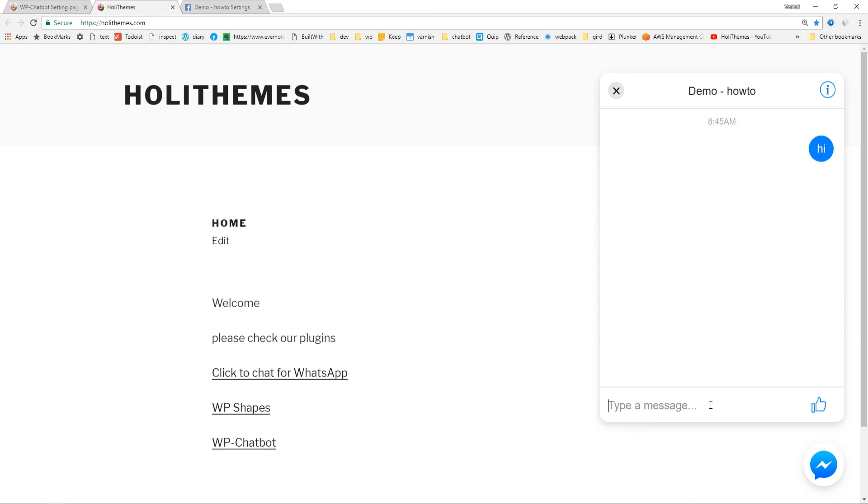In the next video, we will see how to integrate the chatbot to this messenger. Thank you, have a great day.